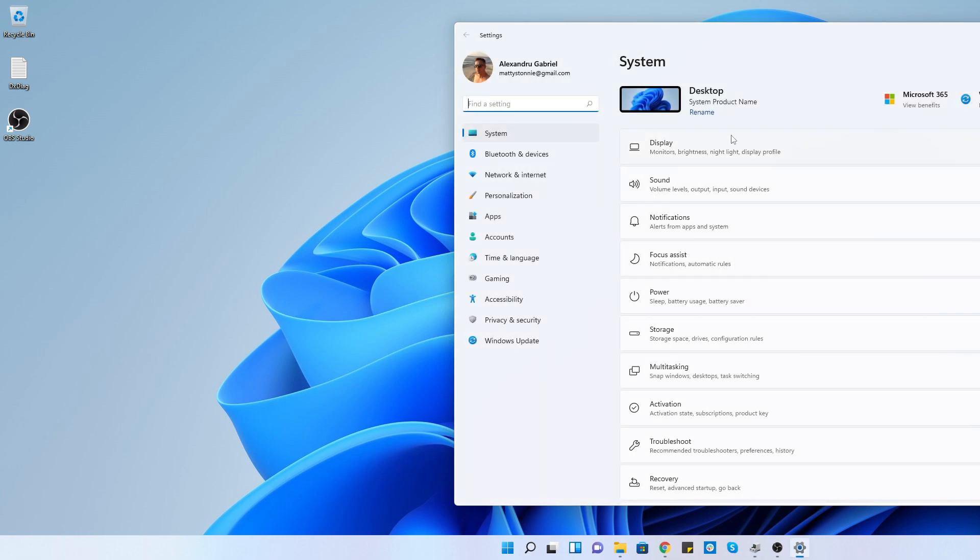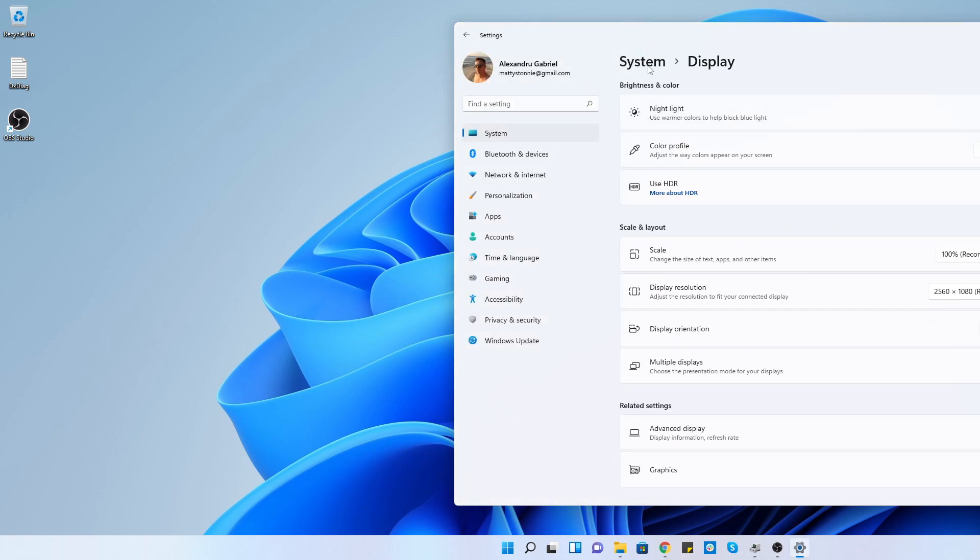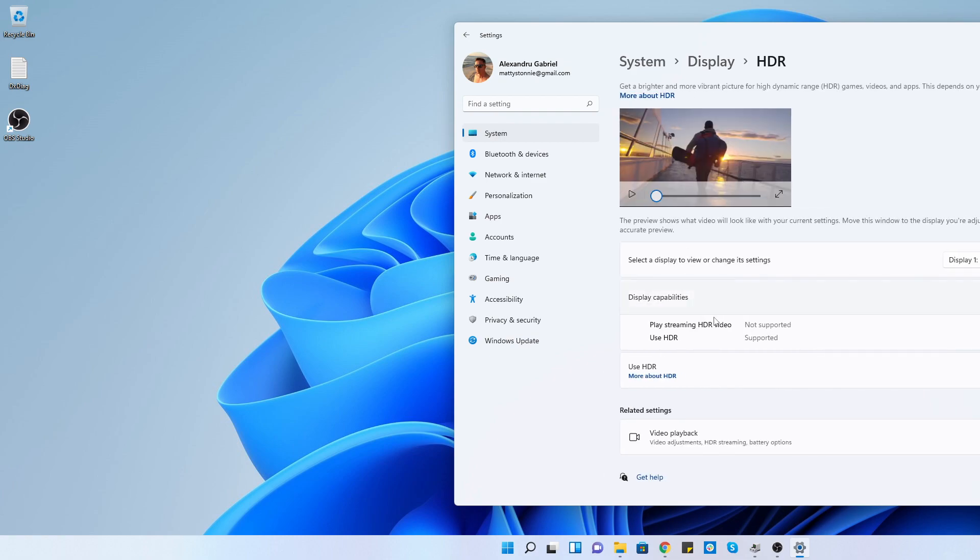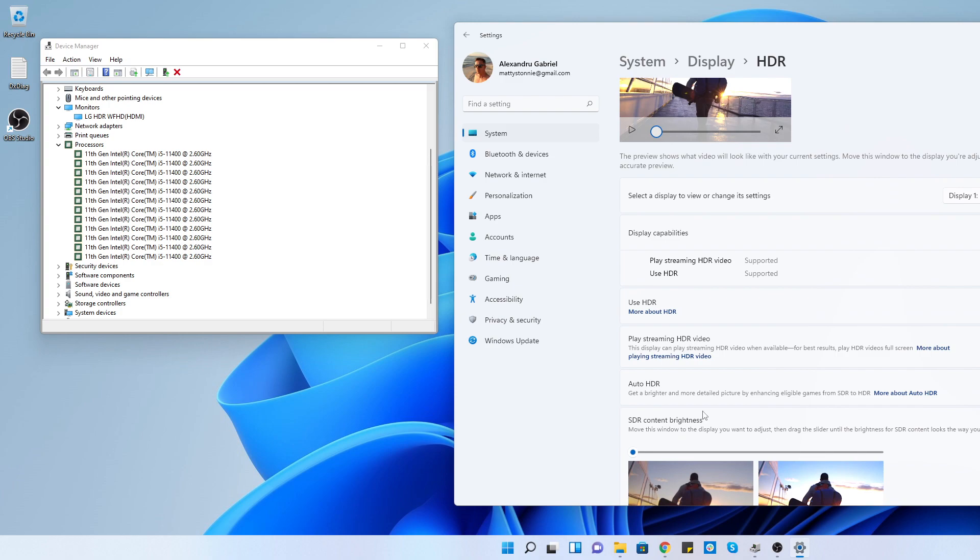If we go to system, display, and use HDR, you can see now it's supported. Let's enable this. As you can see it's working. I even have a pop-up option on my display saying HDR is on.